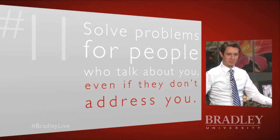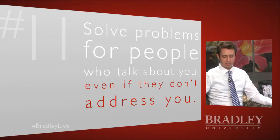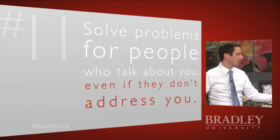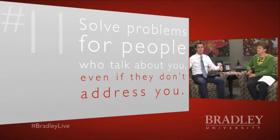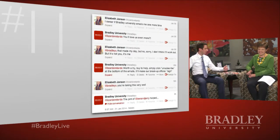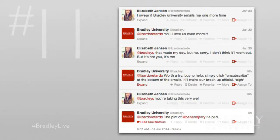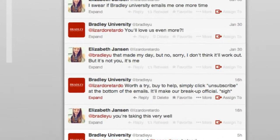We'll move to Rule 11: Solve problems for people who talk about you, even if they don't address you. Through monitoring applications we'll discuss next Wednesday, you can find these conversations. Here at Bradley, we responded to a prospective high school student who tweeted 'I swear if Bradley University emails me one more time...' Knowing she was 17 and active on Twitter, I didn't just solve the problem — I had some fun with it, responding 'You'll love it even more?' and she said that made her day.